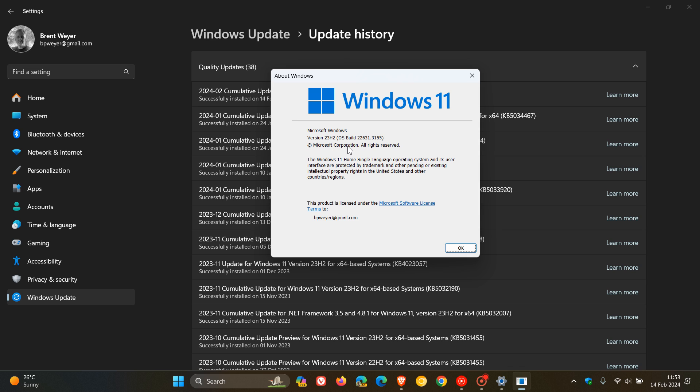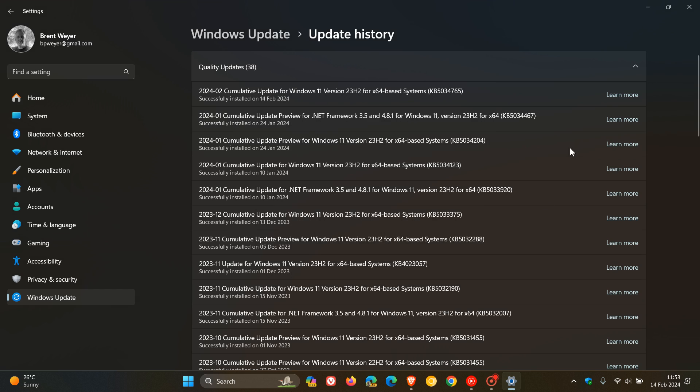And if you are still on 22H2, the only difference is that it will be 22621.3155, exactly the same.